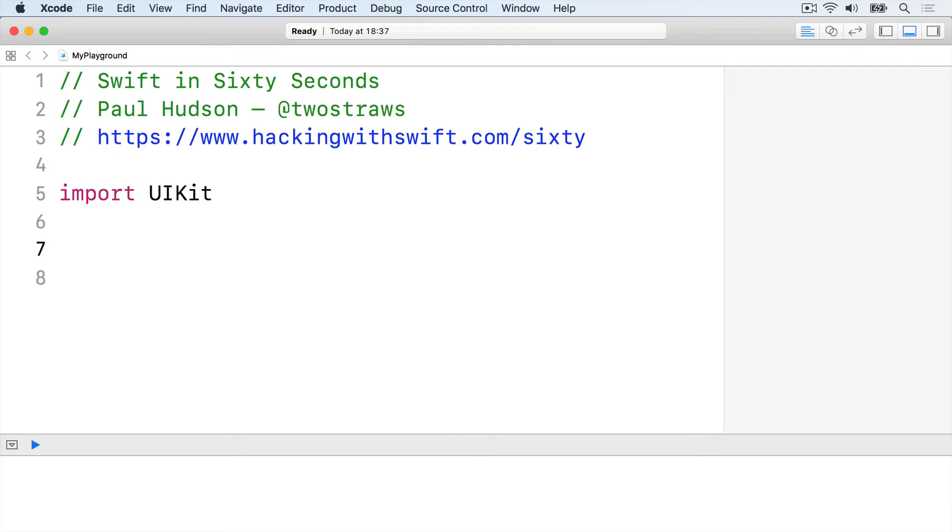For example, we can write a function that accepts something with an ID property, but we don't care precisely what type of data is used.